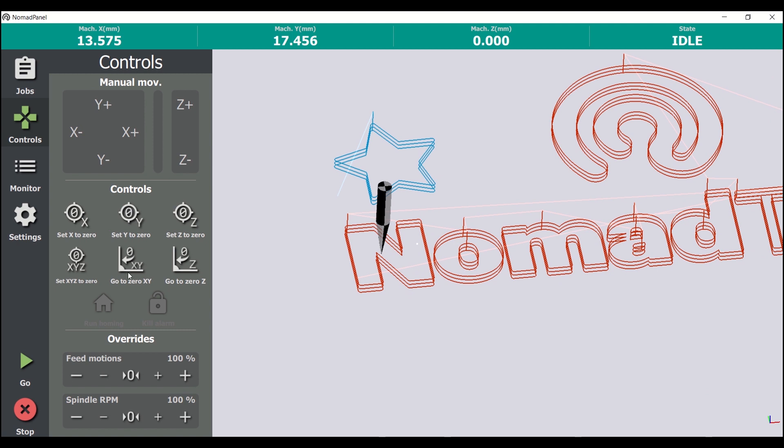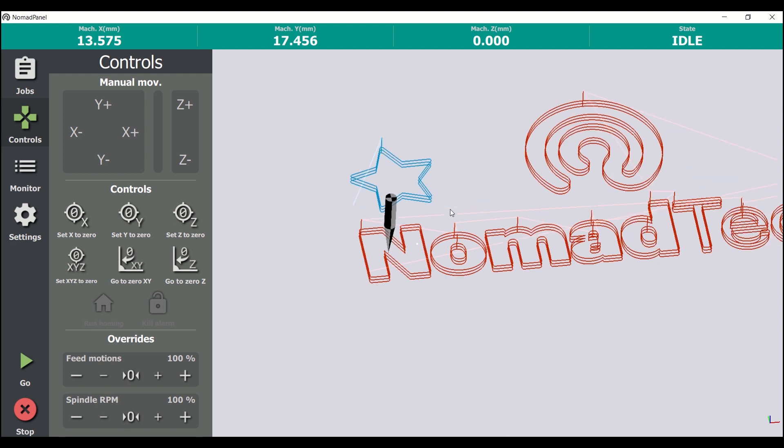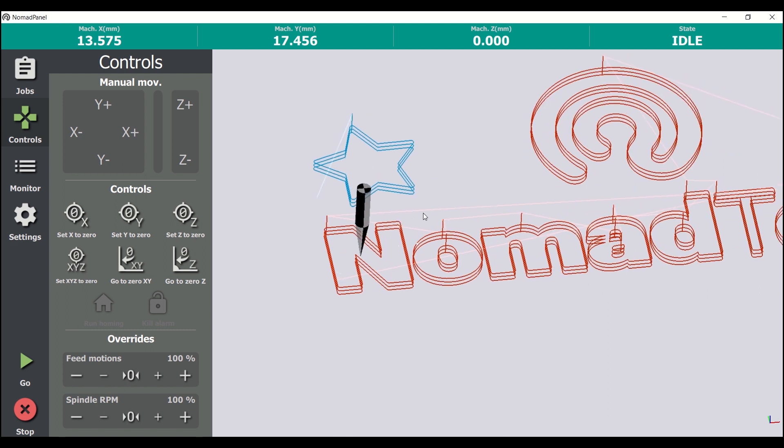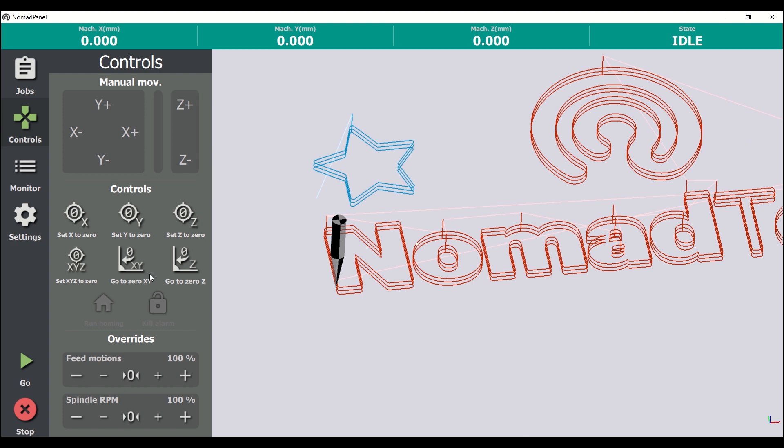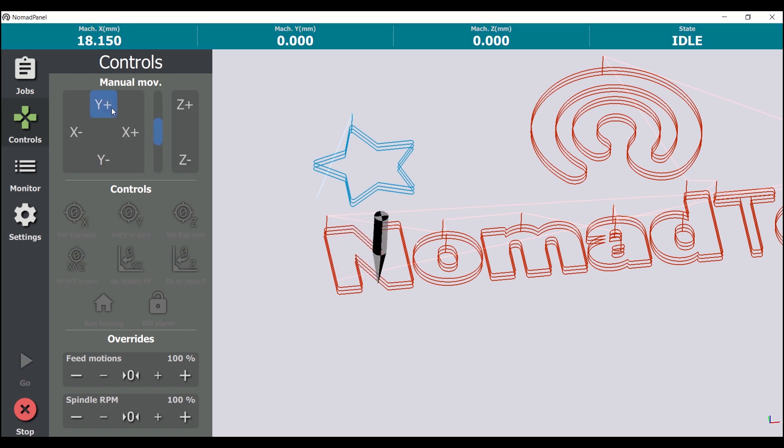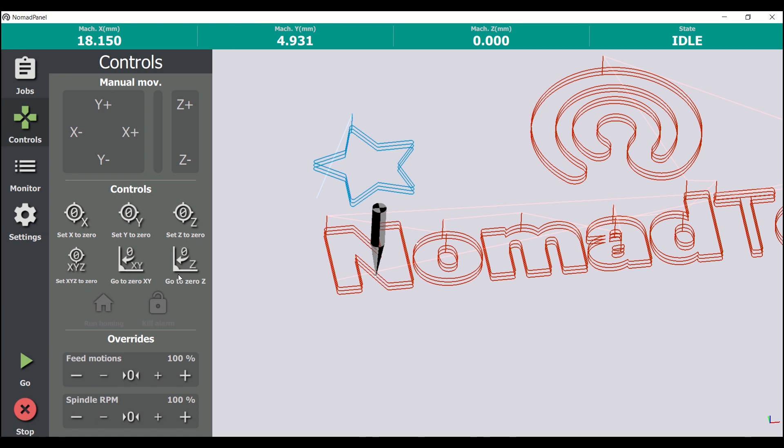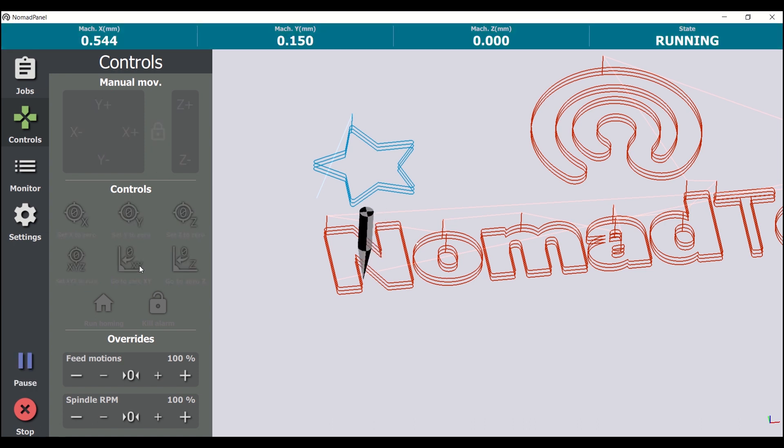In this box, we can send the machine different command orders, like establishing a new zero position for the X-axis, Y-axis, Z-axis, or the three of them at the same time. If we look at the 3D view, we can see how the machine coordinates become zero when clicking here. We can also move the machine tool to the last established zero coordinate with these two buttons.